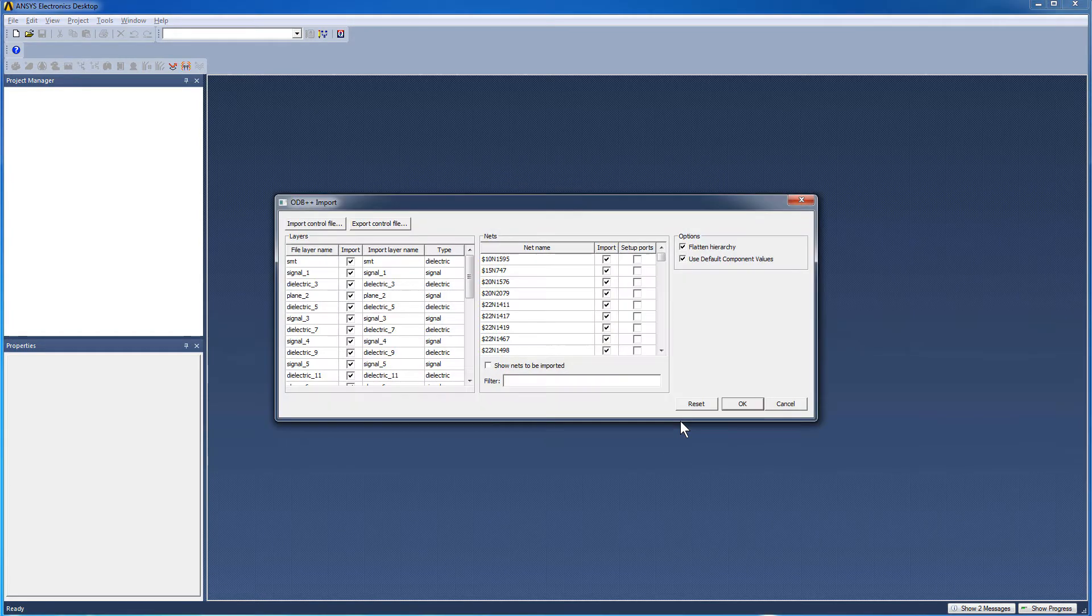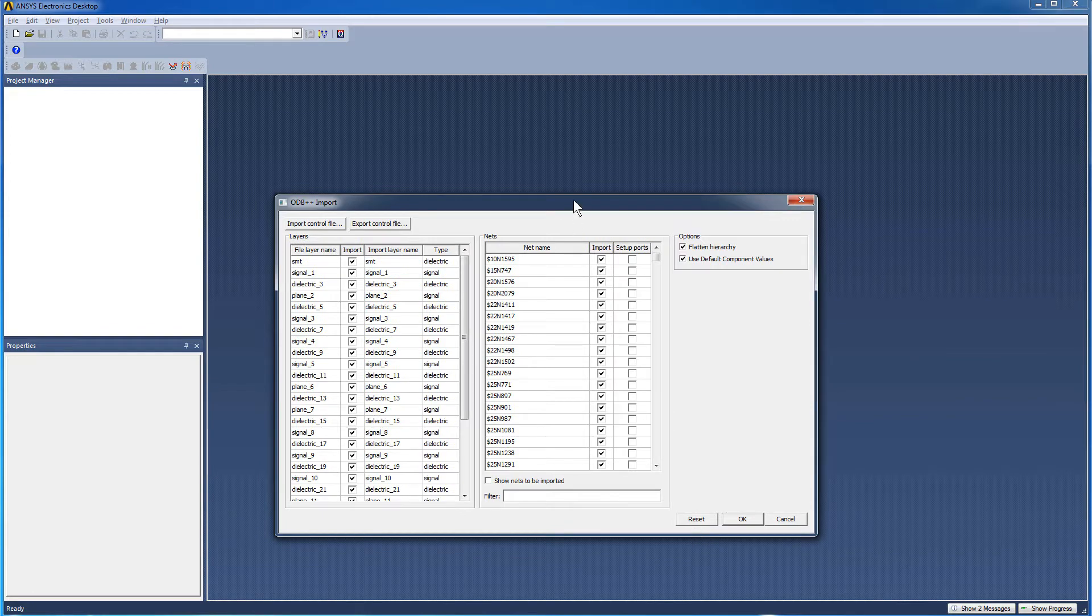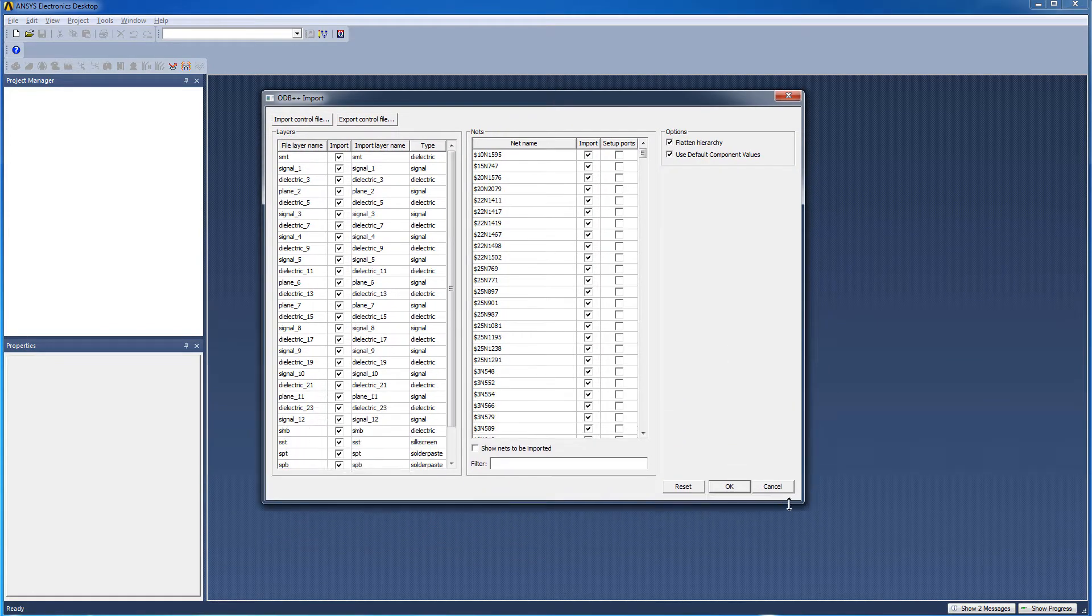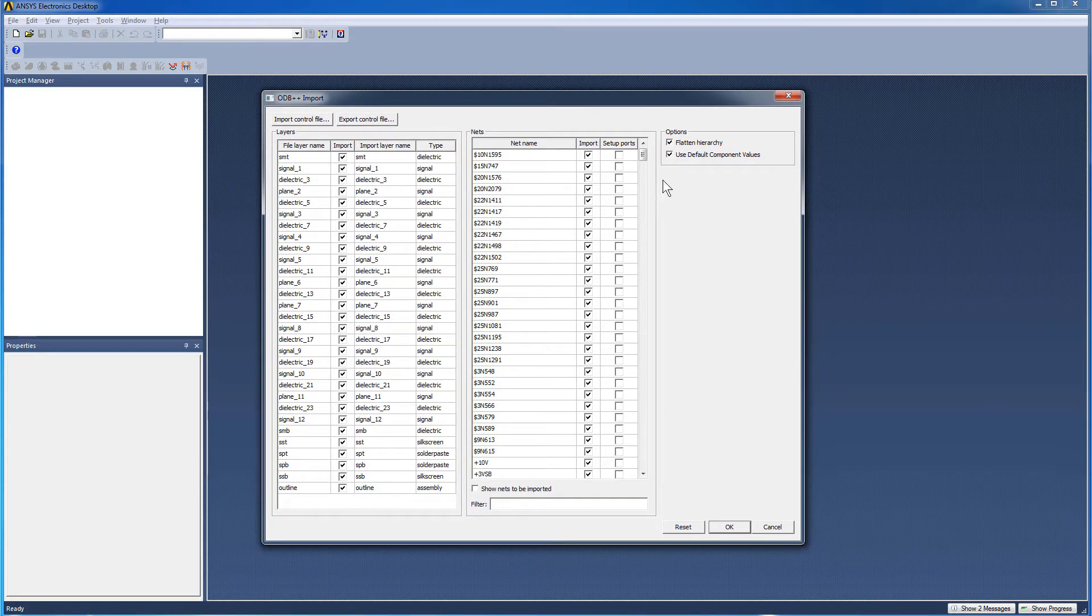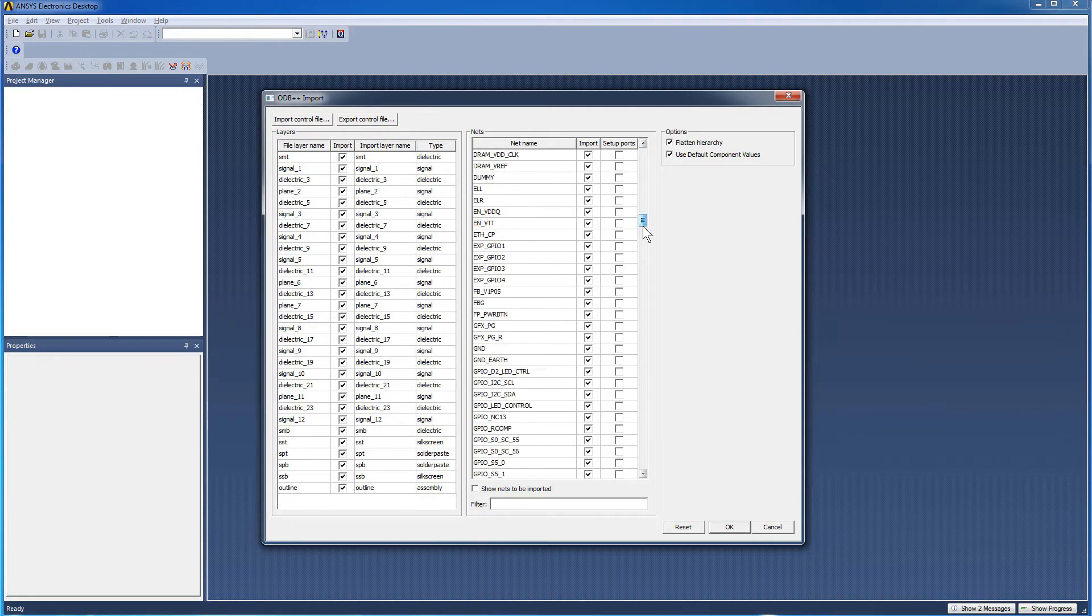This opens the ODB++ import dialog. Let's expand this dialog. You can select the layers you want to import. We'll select all of them. All the net names are distinct as specified during the ODB++ export process in Expedition.